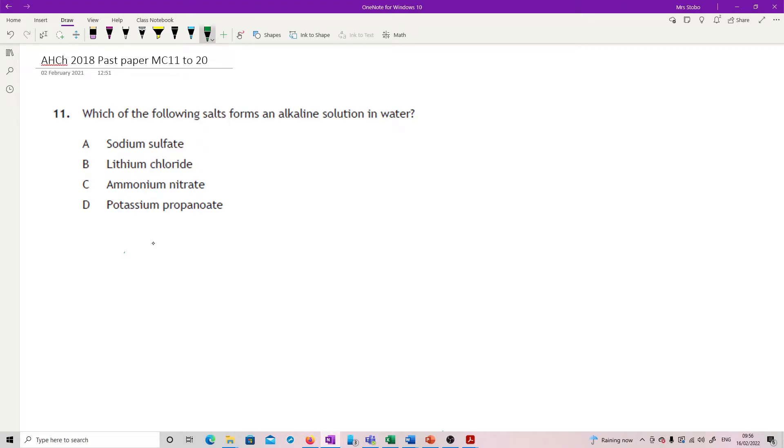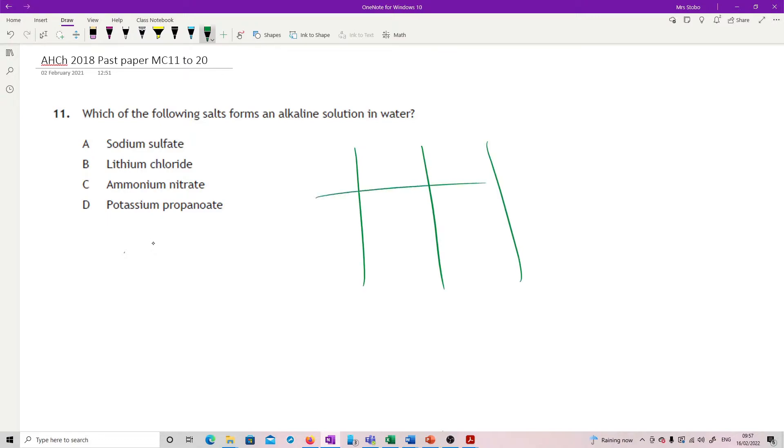Part two of the multiple choice. Which of the following salts forms an alkaline solution in water? So this is the whole... You should know these. If this is our acids and this is our base.